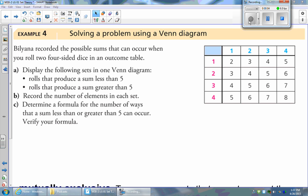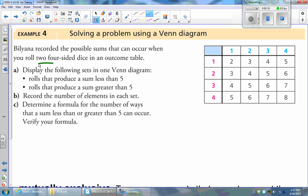Alright, we're going to do another example involving Venn Diagrams. Billianna recorded the possible sums that can occur when you roll two four-sided dice in an outcome table. So these dice only have four sides.